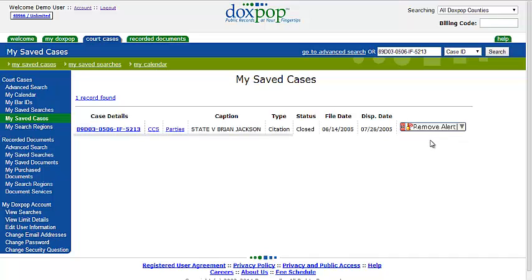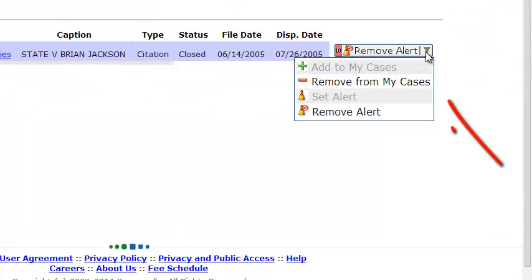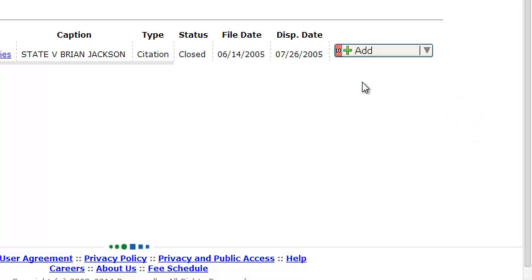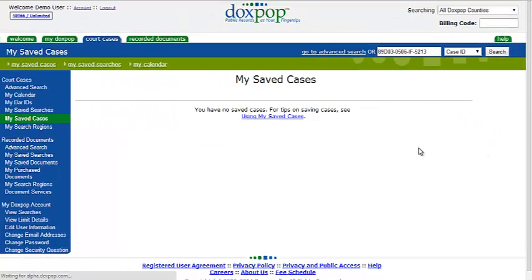If you wish to remove the alert, you can do so from the dropdown menu right here. You can also completely remove it from your saved cases using this option, and if you refresh your screen you'll see that it goes away. It's a really simple process — now you know how to keep track of your court case information by setting email alerts.